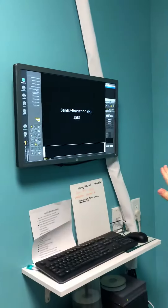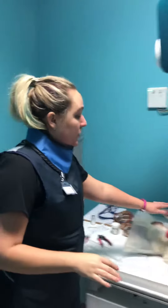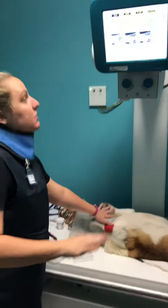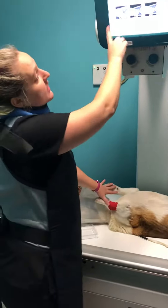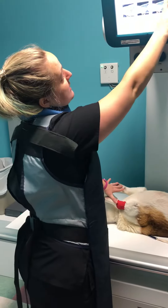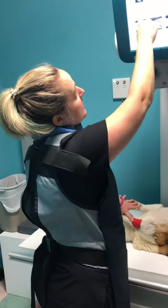We have Bandit put in the system. We are going to go ahead and do a thoracic radiograph on Bandit. We measure him at 18, and we set our parameters for a VD thoracic at 18.